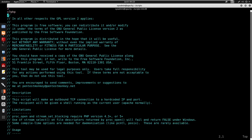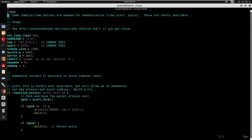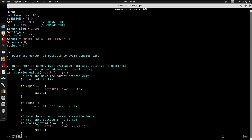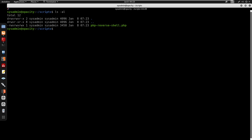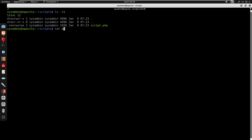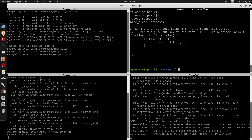Copying php_version.php locally, editing it in nano to change the IP to 10.0.0.70 and port 9001. Running chmod 777 and chmod +x on it. Moving the file into the new scripts directory as script.php so the cron job picks it up.